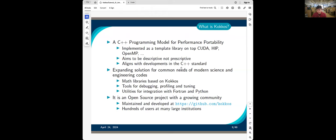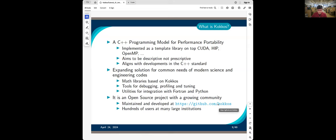It's an open source project with a big community. The main repo is at github.com/kokkos. Once we join the Linux Foundation, the URL may change, but it will be widely announced. There are hundreds of users. If you join the Kokkos Slack and look at the general channel, you'll see that.